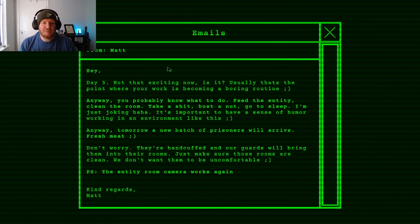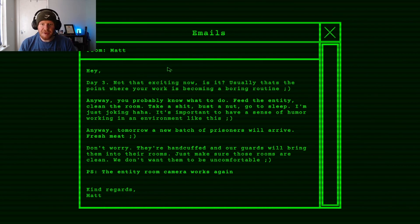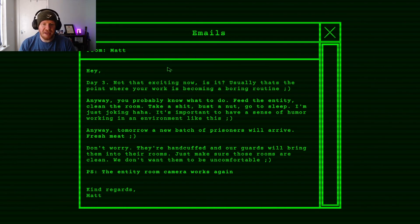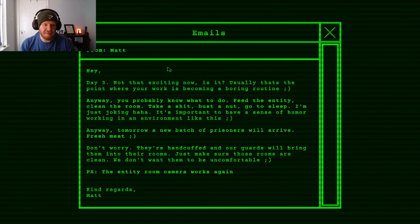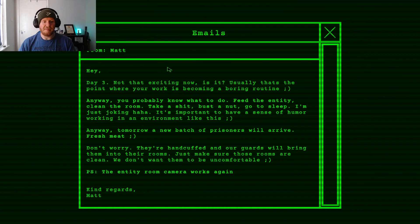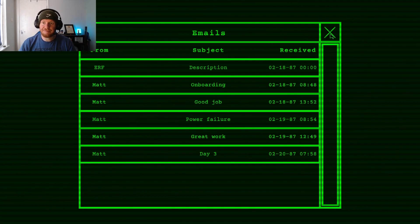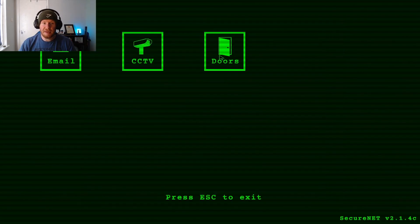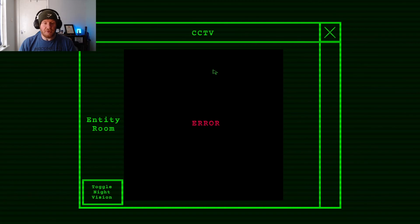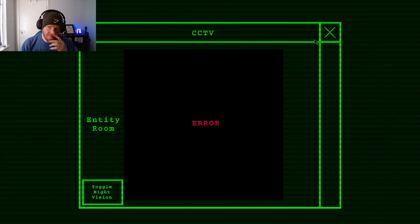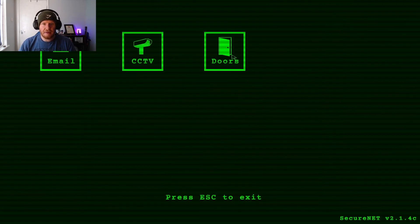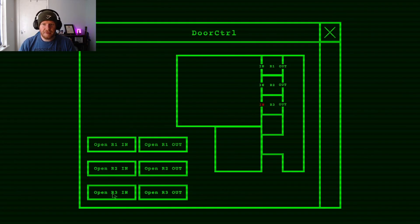Not that exciting now, is it? Usually that's the point where your work is becoming a boring routine. Anyway, you probably know what to do. Feed the Entity, clean the room, take a shit, bust a nut, go to sleep. I'm just joking. Haha. It's important to have a sense of humour working in an environment like this. Tomorrow a new batch of prisoners will arrive. Fresh meat. Don't worry, they're handcuffed and our guards will bring them into their rooms. Just make sure the rooms are clean. We don't want them to be uncomfortable. The Entity camera works again.